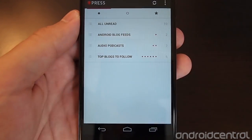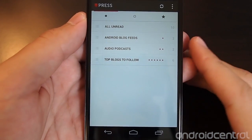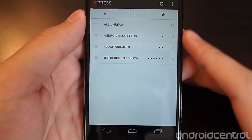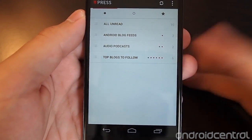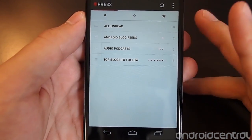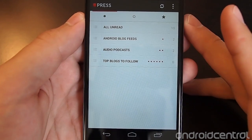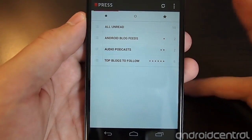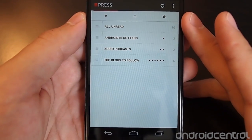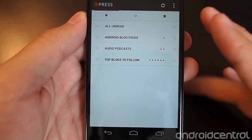If you used Press before with Google Reader, you won't need much of a tutorial, but it has changed and improved since its initial releases with some UI improvements and some settings improvements.